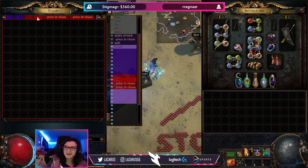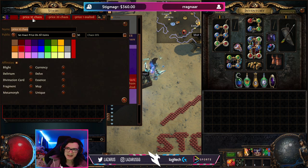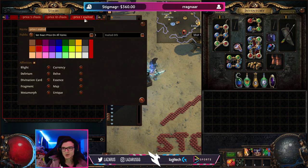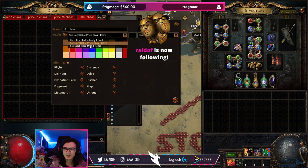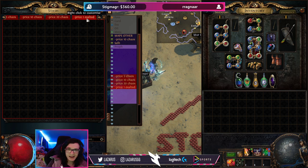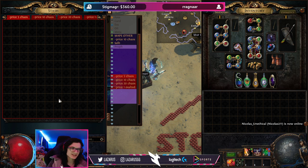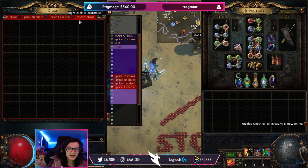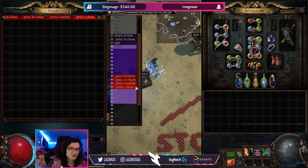Continuing the rotation: on day three, the 20 chaos tab drops to 10 chaos, the 1-exalt tab becomes the 20 chaos tab, and a new tab becomes the 1-exalt tab. On day four, we drop to 5 chaos, 10 chaos, 20 chaos, and the last tab becomes the new 1-exalt tab. On day five, we vendor everything in the 5-chaos tab and bring it back as the new 1-exalt tab. This cycle means you only change prices once a day and forget about it — the easiest way to play if your loot filter is strict enough.